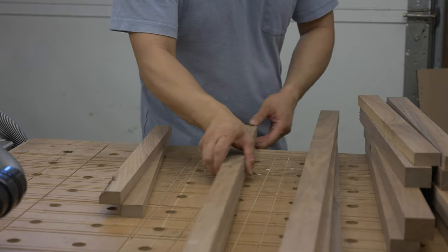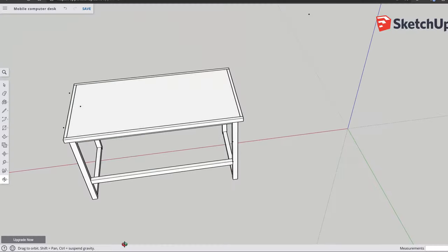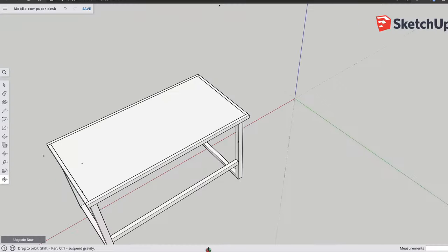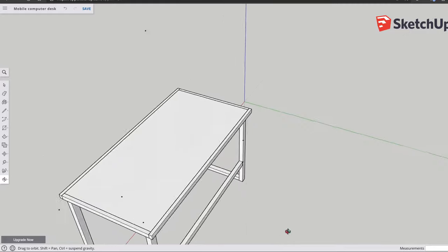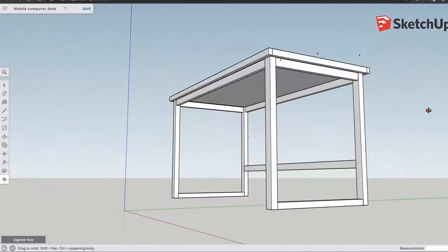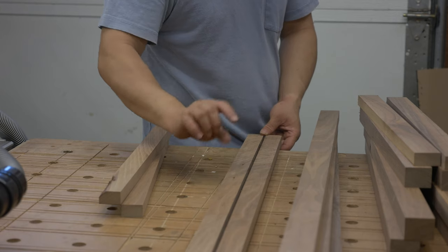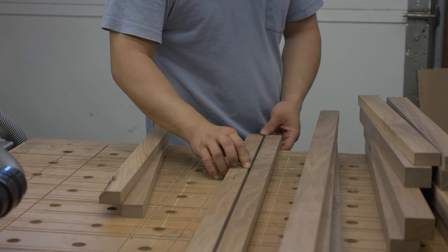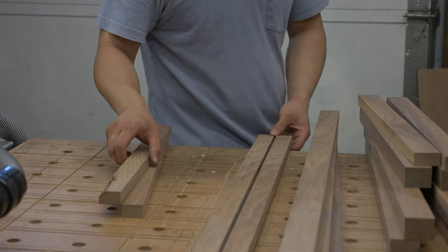And then lastly we have the trim pieces, these will go around the plywood top to conceal the edges and also build up a little bit of thickness.